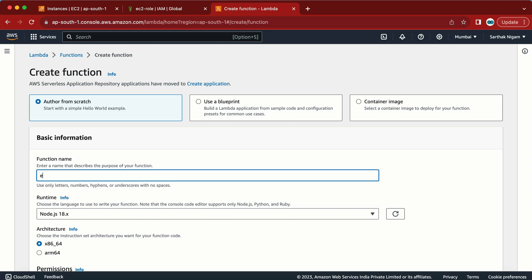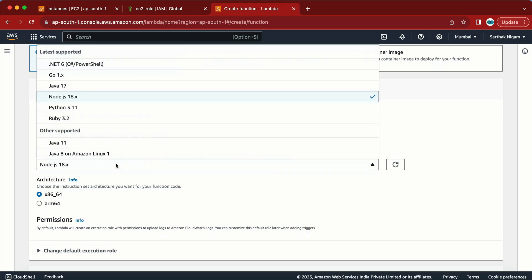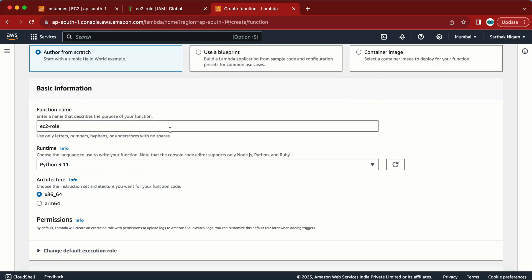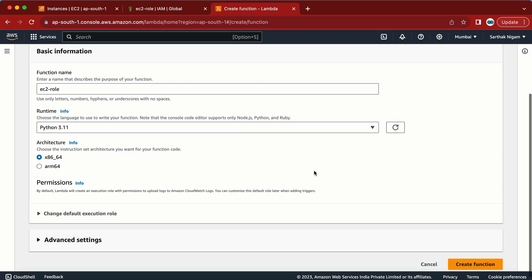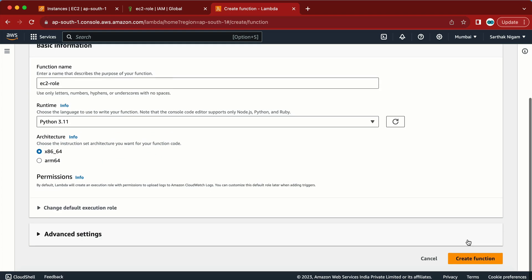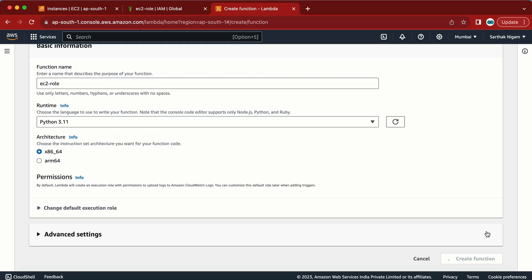I'll go with the default option and give the function a name — something like 'ec2-role' or whatever name you like. In the runtime we're going to select Python. There are advanced settings where you can configure roles and everything. Let me click Create Function.